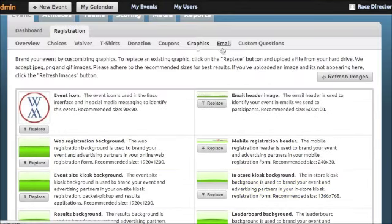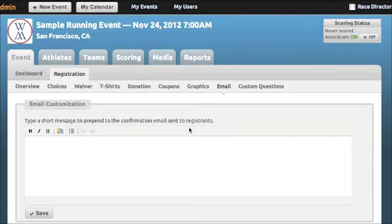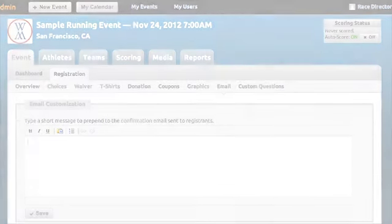From the Email tab, you can customize the confirmation email copy to provide athletes specific event day details or other information.